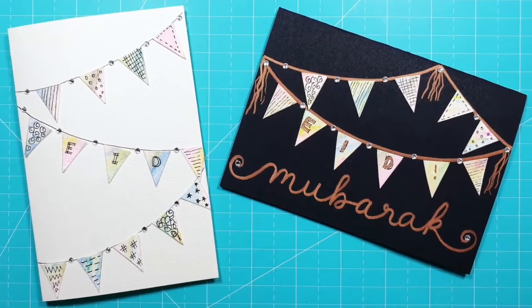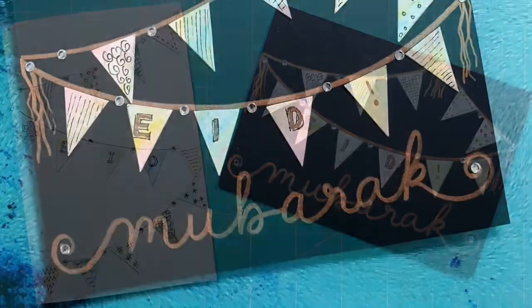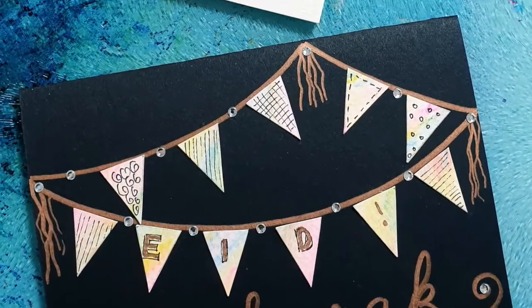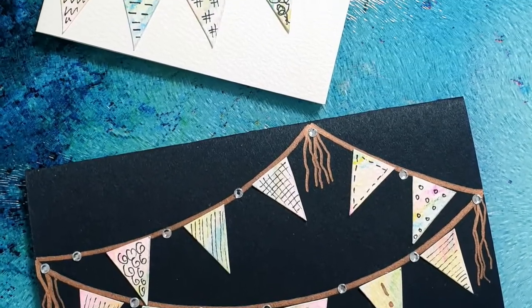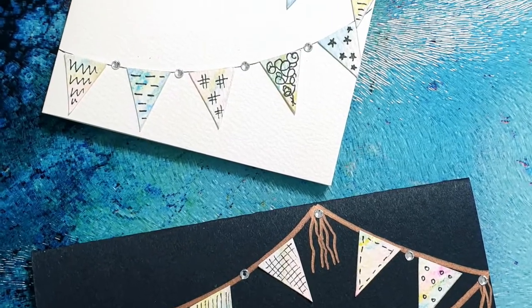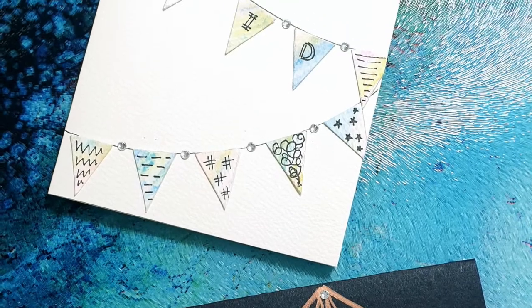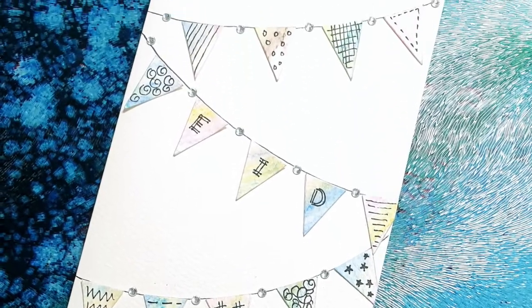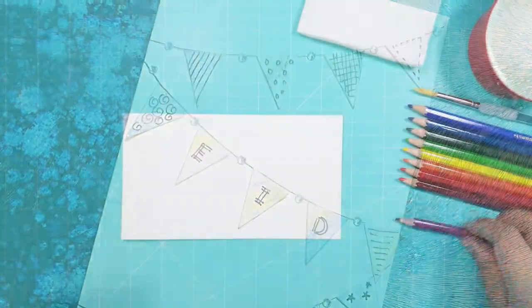In this video I'm going to show you how to make these Eid cards decorated with bunting which you can inshallah give to family, neighbors and friends to celebrate Eid.